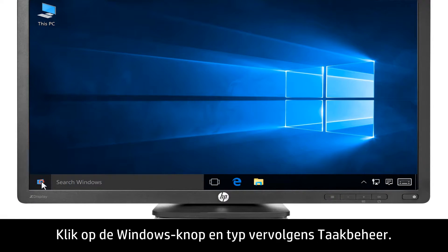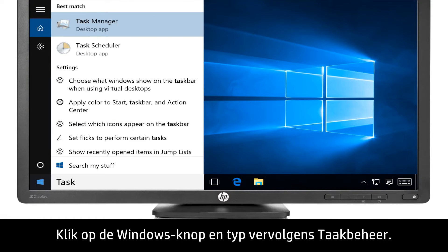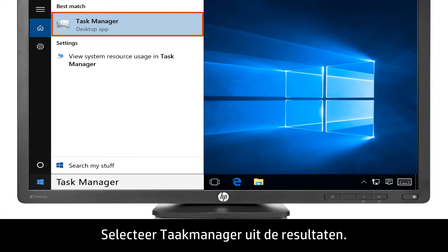Click the Windows button, and then type Task Manager. Select Task Manager from the results.